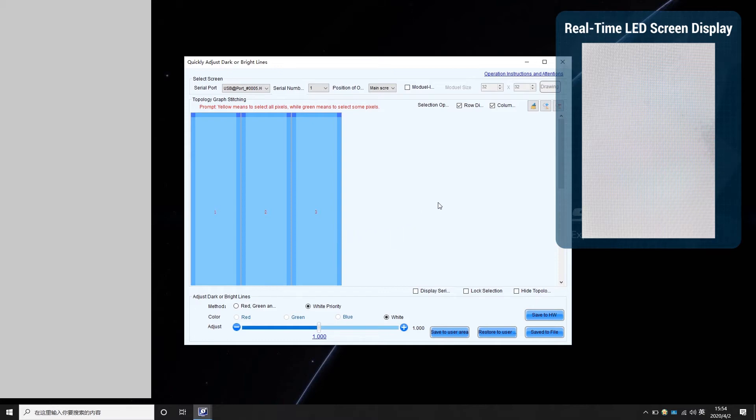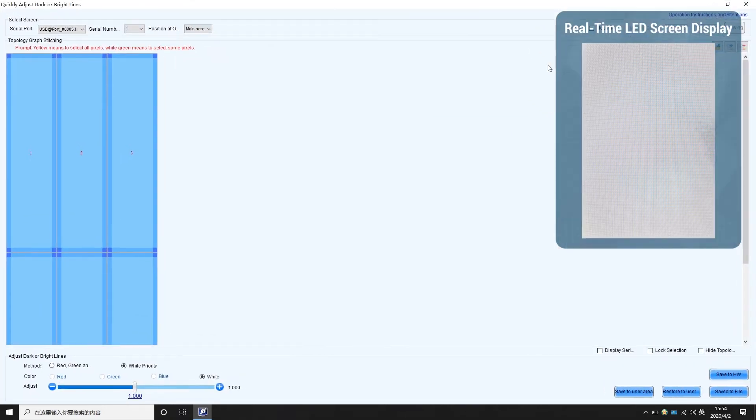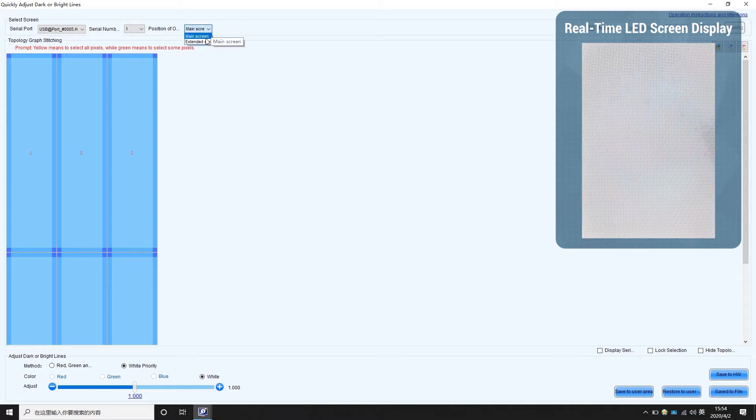If extension mode is enabled, then you need to set the display image to the extended screen. This demo uses extension mode, so we are going to choose the extended screen.